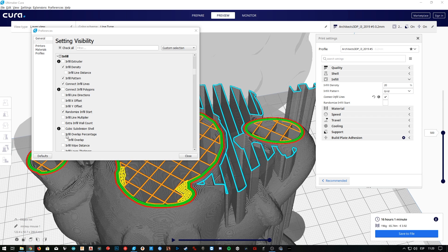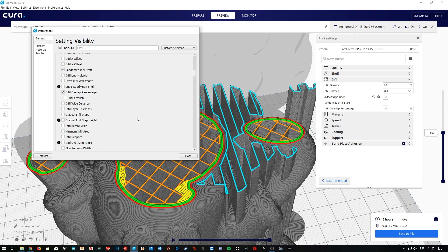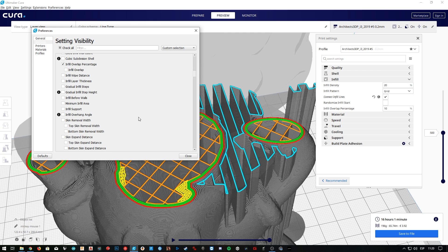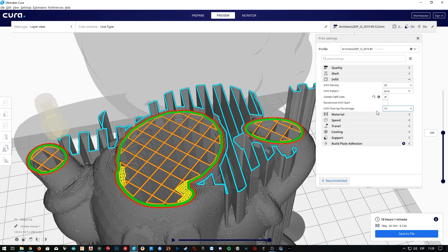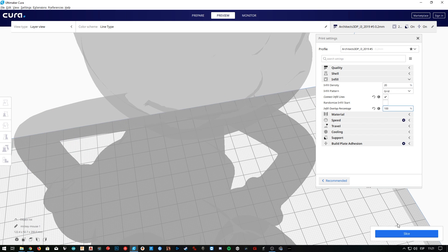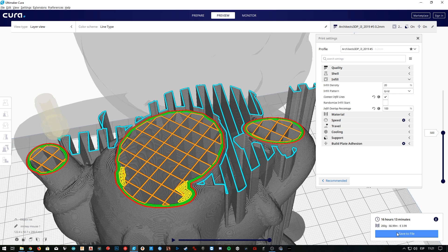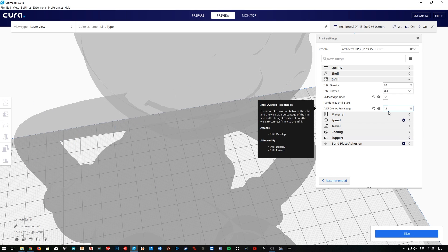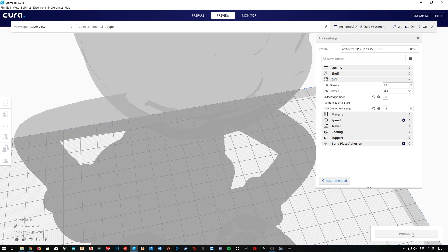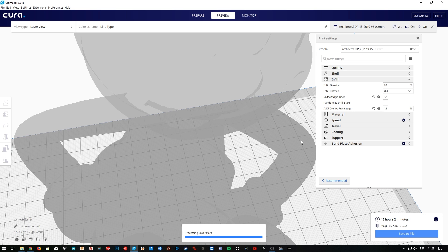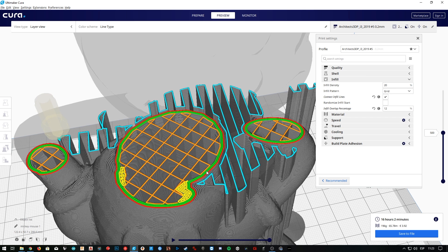Next, we have an option that I'm going to activate, and it's this infill overlap percentage. By default, it's set to 10%, and it will control how much the infill will overlap the inner walls of the object. We can see the effects more clearly if we set it to 100%. As you can see now, the orange lines are overlapping completely the green line, that is the inner wall. I'm going to set it to 12%, since it is always good to have a good connection in between the infill and the walls.